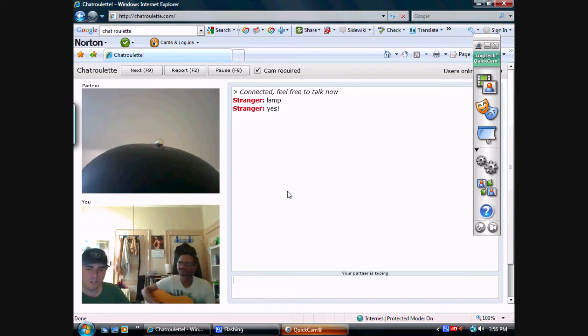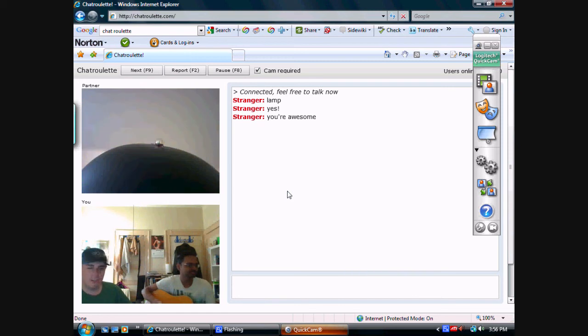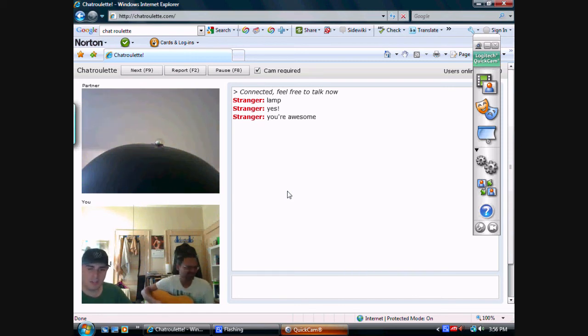This is my friend playing the guitar. This person saying we're awesome, 'cause we're singing about a lamp. A special kind of lamp. Not the only kind you see on Chatroulette.